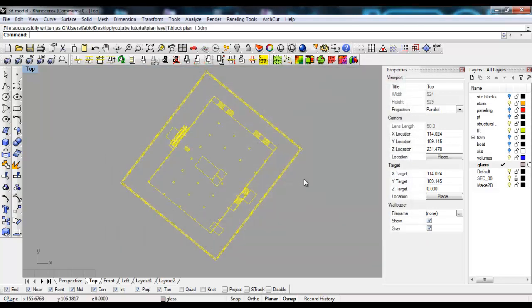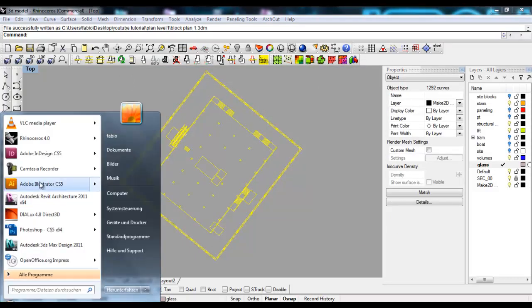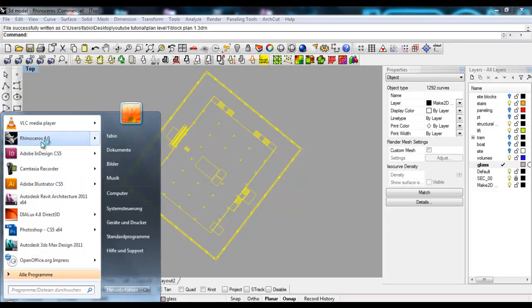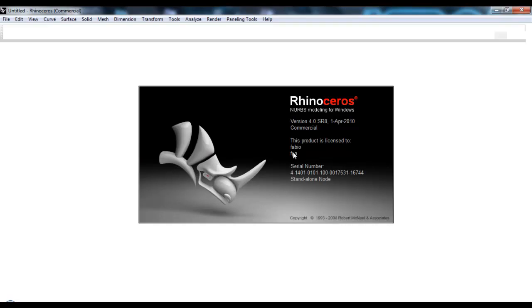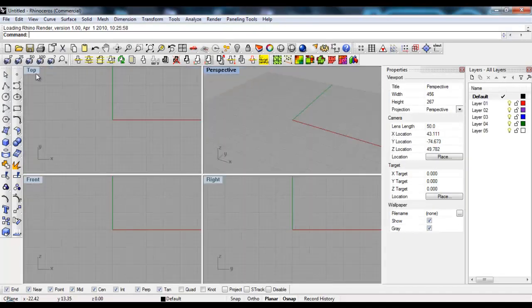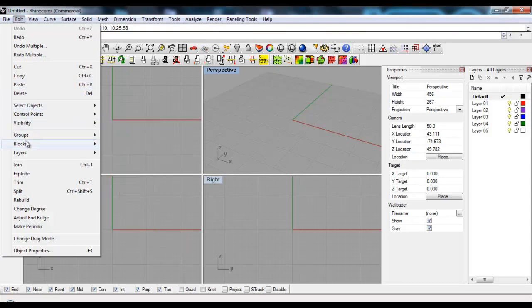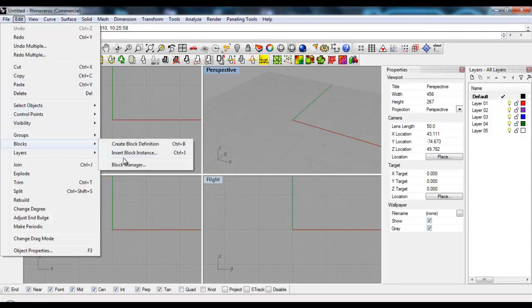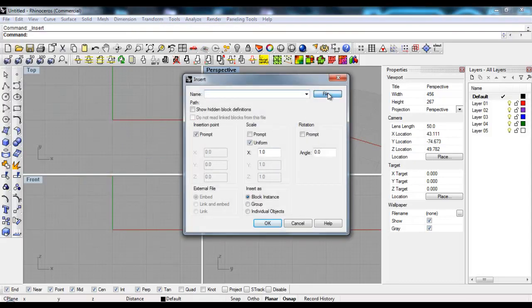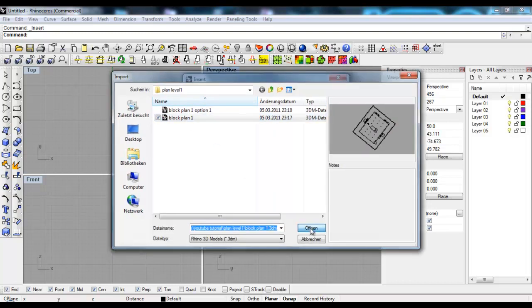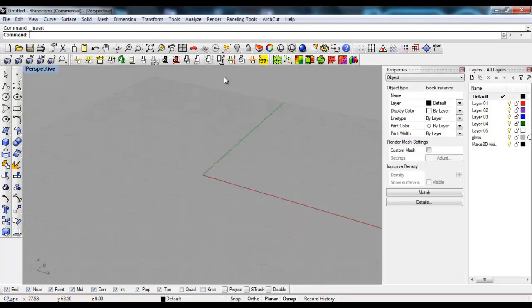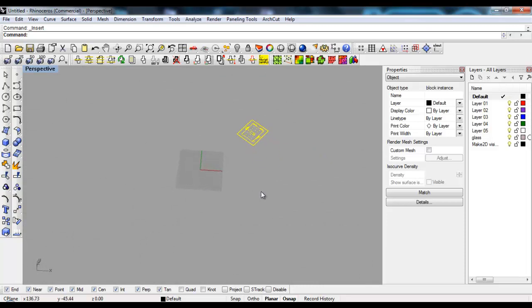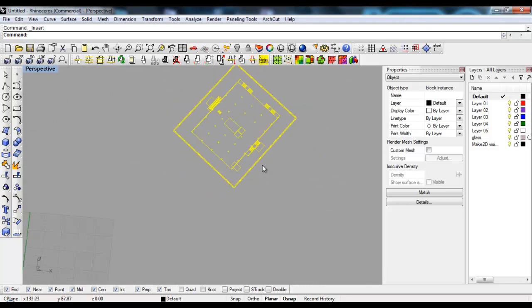I'll go to Rhino, open a new blank file, and say Edit Blocks, Insert Block Instance. I'll select the file Block Plan 1, open it, not prompt it, and OK. Now my plan should be here.